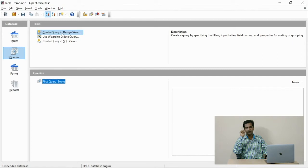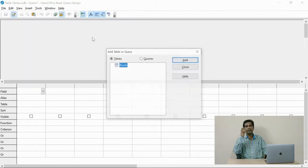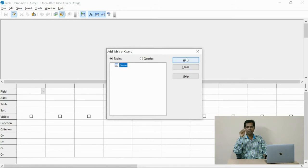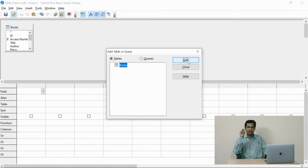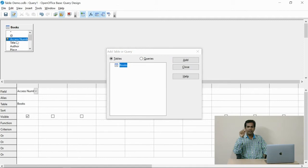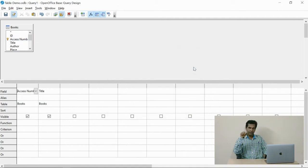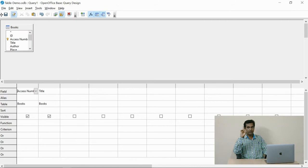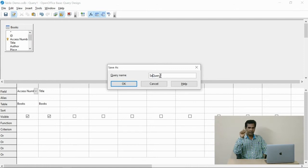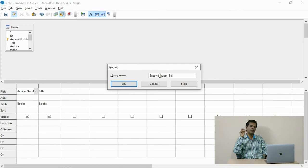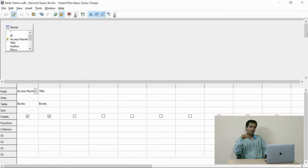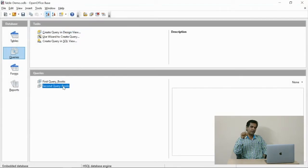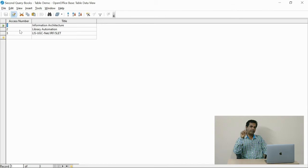This way will help you to add the fields as per your demands in the query. Two fields I have selected in this query. Here we have to fix the name for this query. Already we have created one query, don't forget, so one more query I am going to create. I fix the name for this query. See the two queries we have created so far. If I run the query, this is the output: two fields and three records.